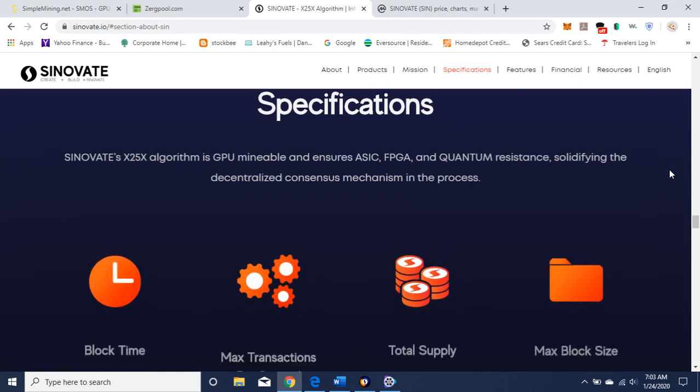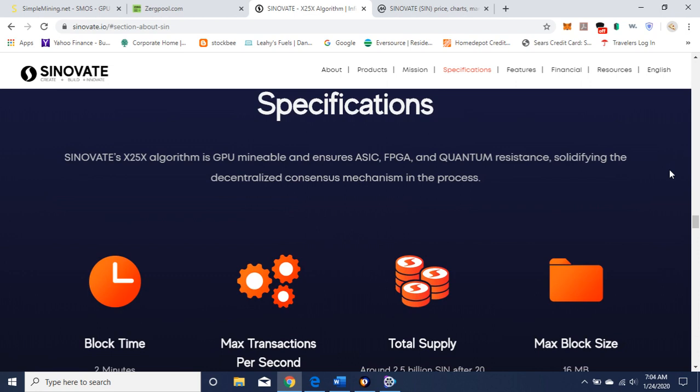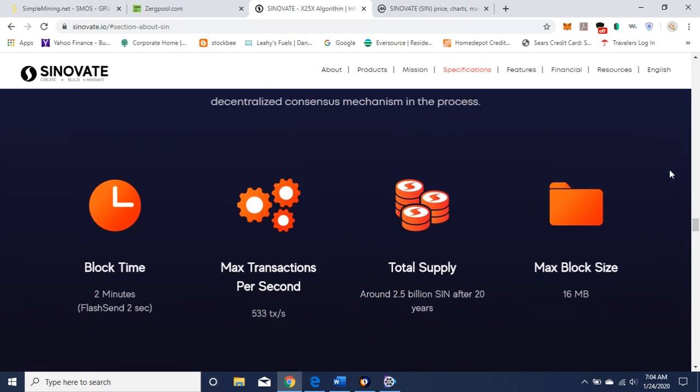Specification, again, the X25X algorithm. GPU minable ensures ASIC, FPGA, and quantum resistance, solidifying the decentralized consensus mechanism in the process.